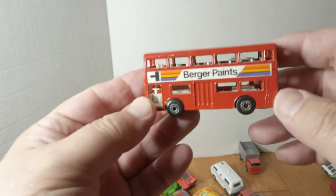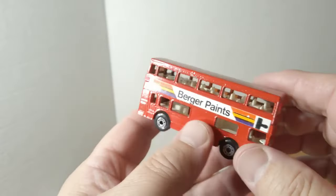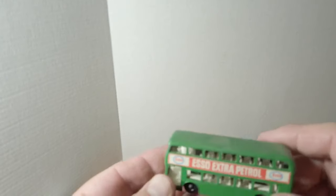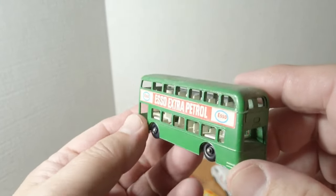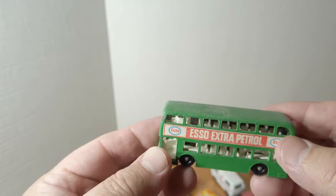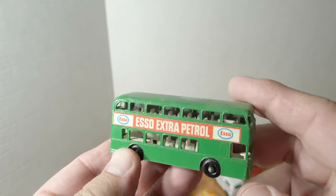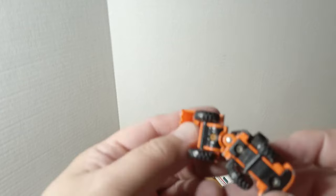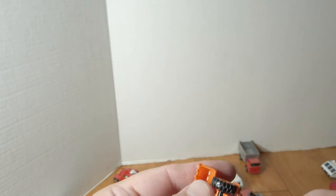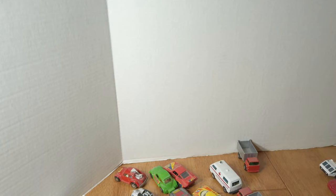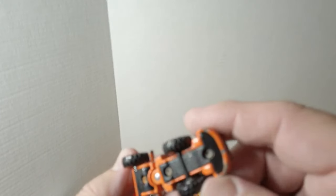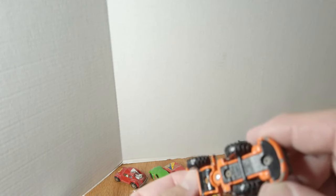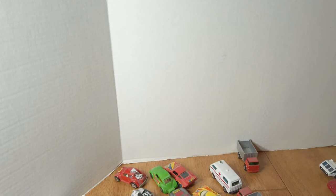Got the Burger Paints London double-decker. Esso Extra Petrol green London double-decker, a little bit older one. This I believe is a Tomica. It doesn't say Tomica. Yes it does, Tomica. Little loader there.